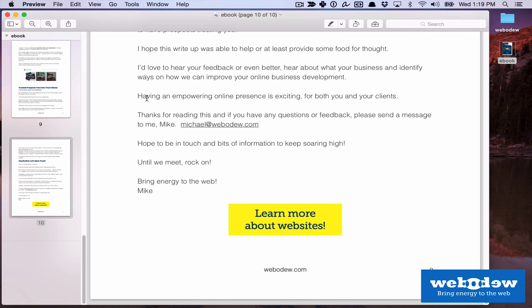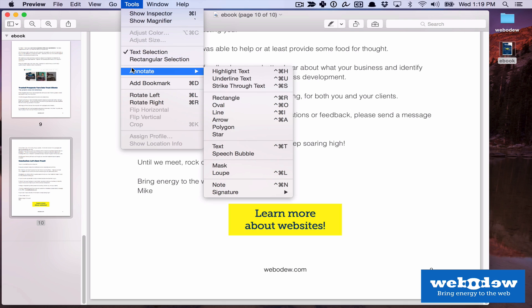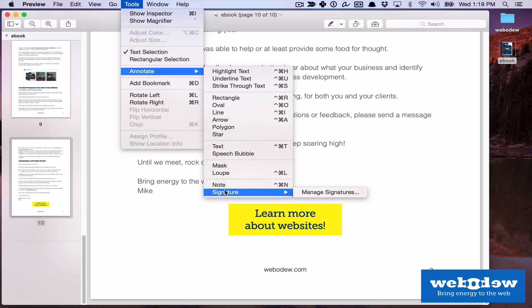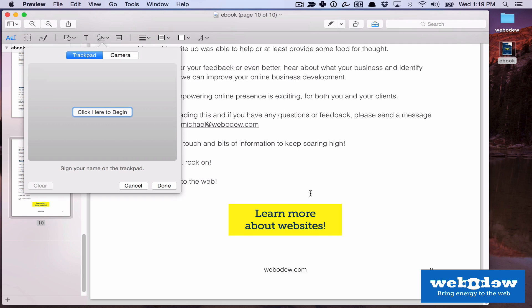Now, by default, Macs use a program called Preview. If you go to Tools, Annotate, and Signature, you have this option to manage signatures. If you do that, this is where you can create a signature.